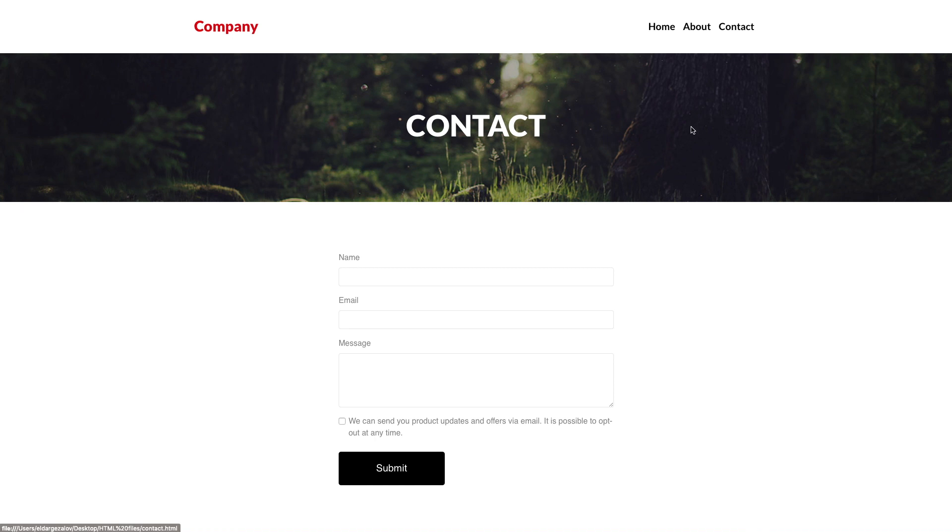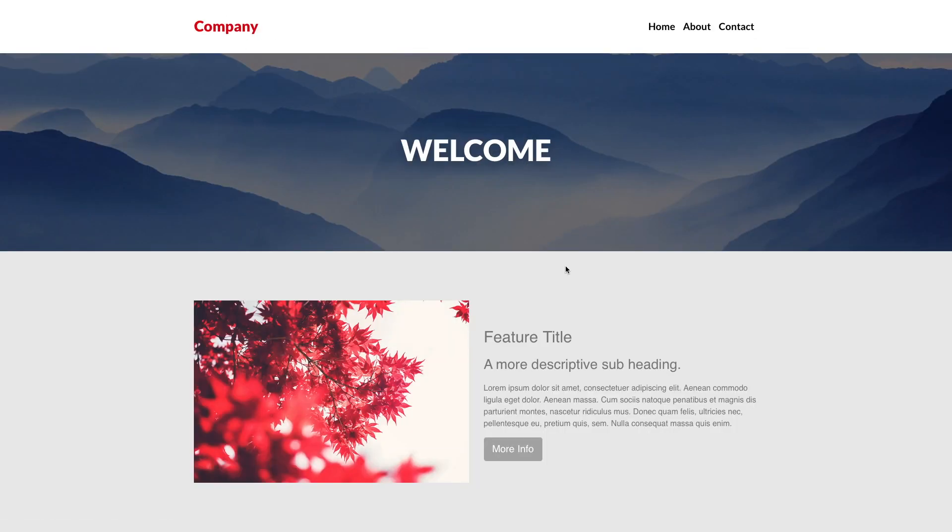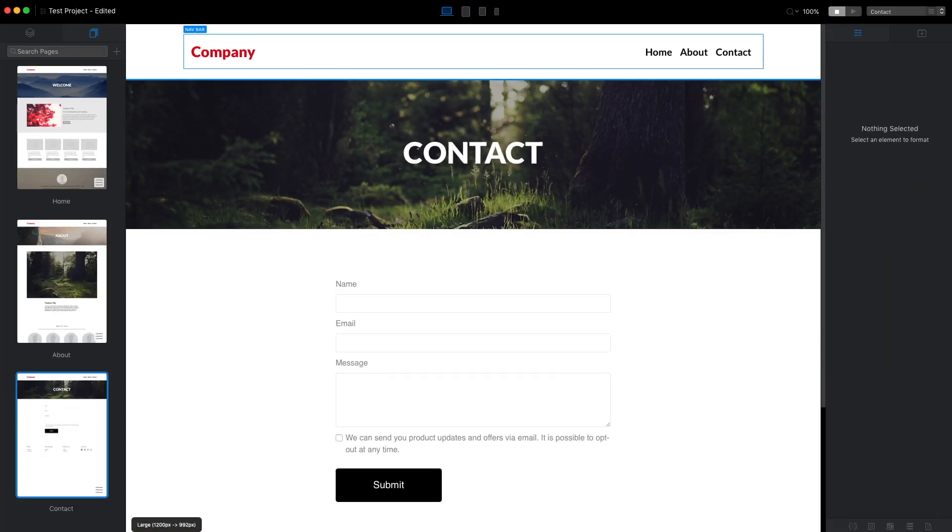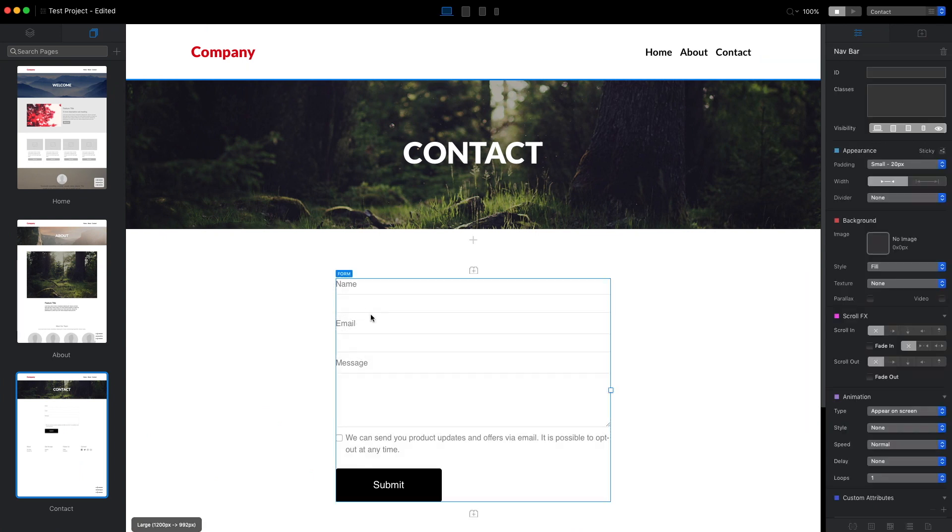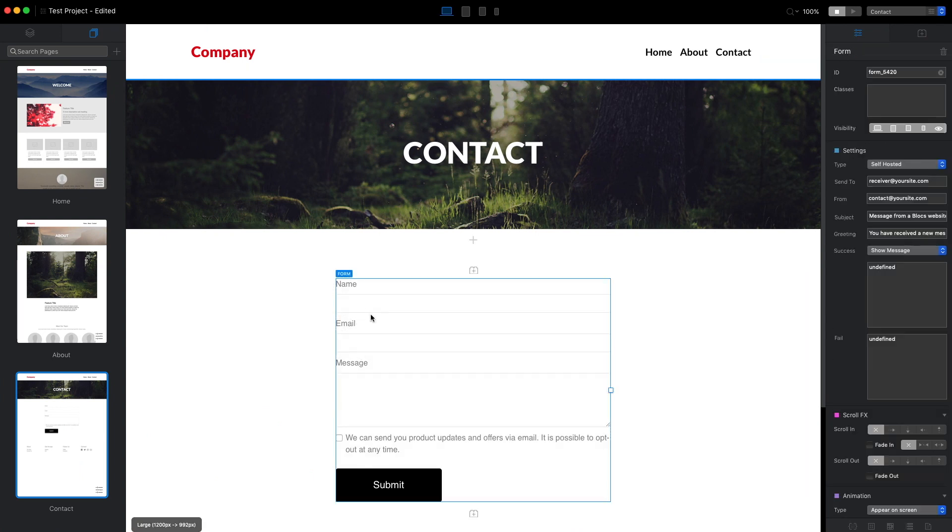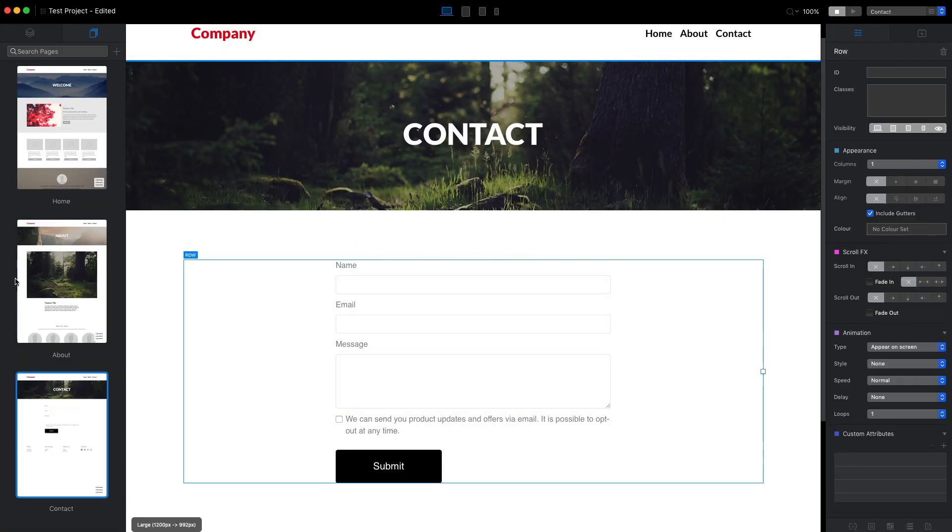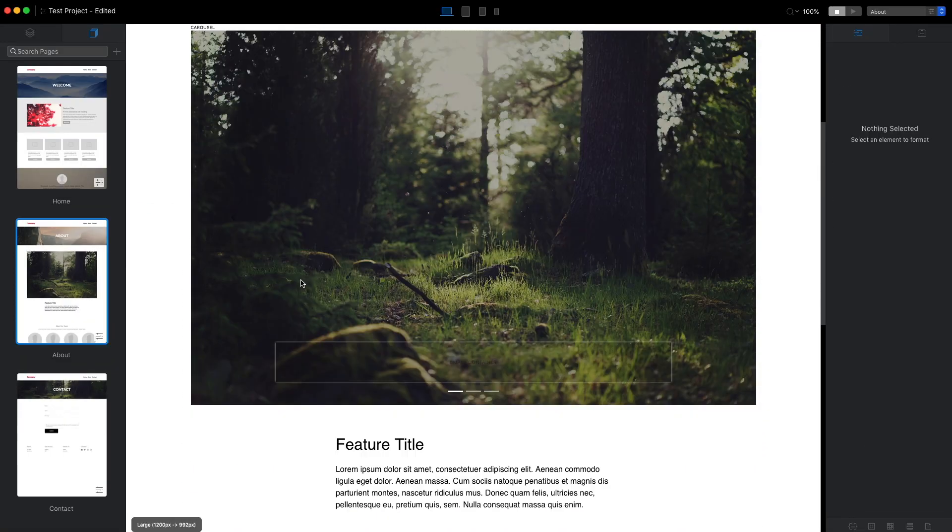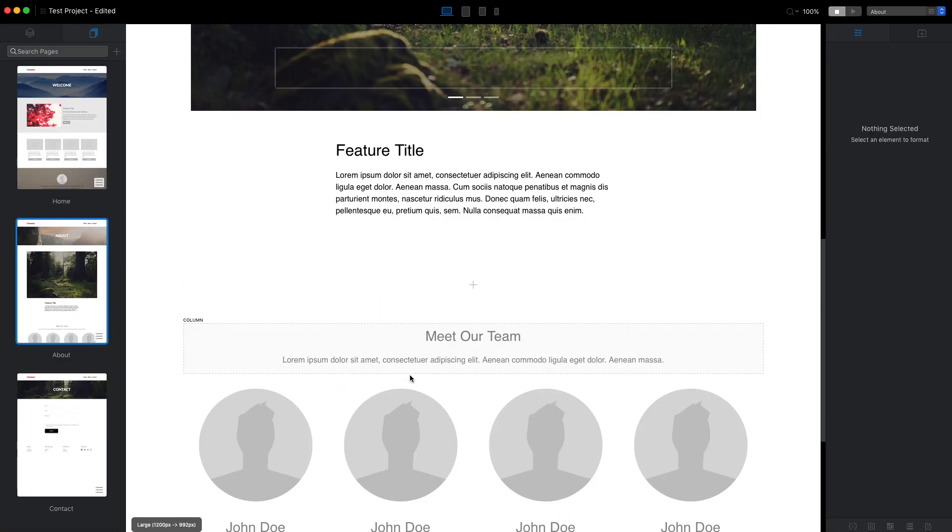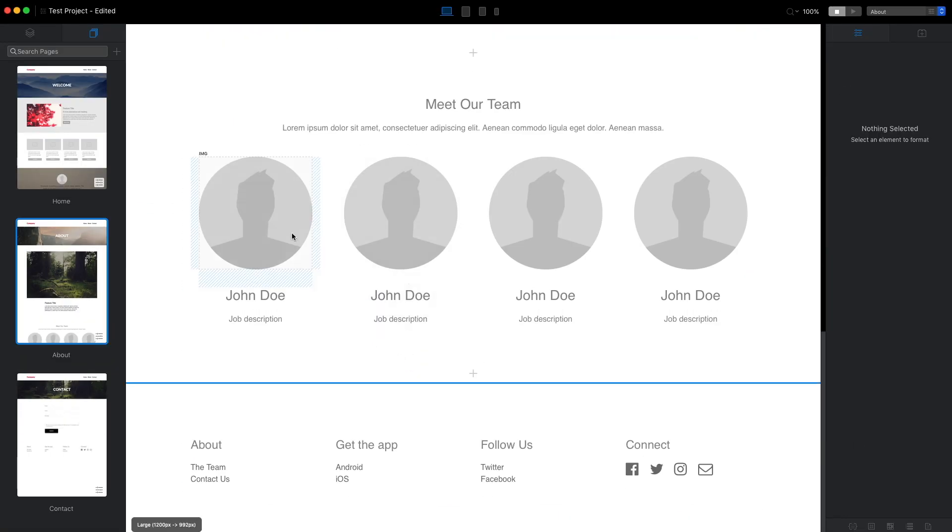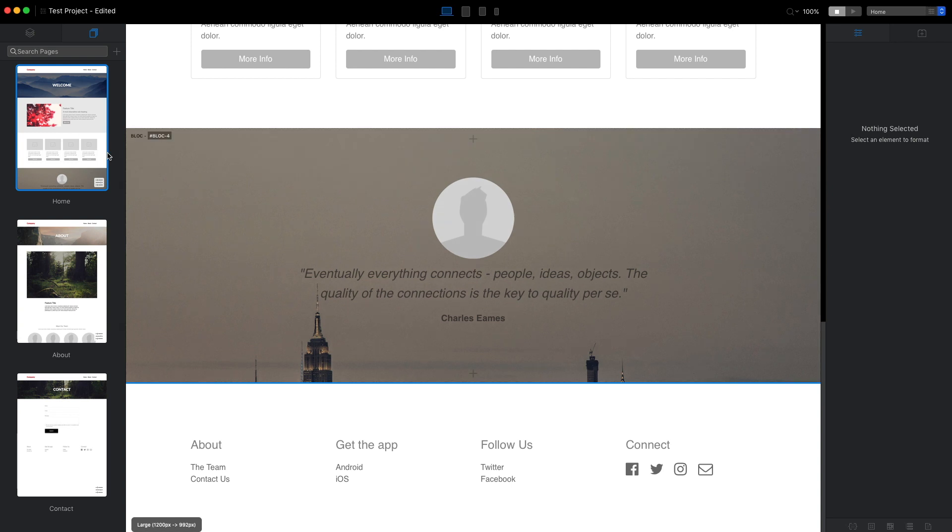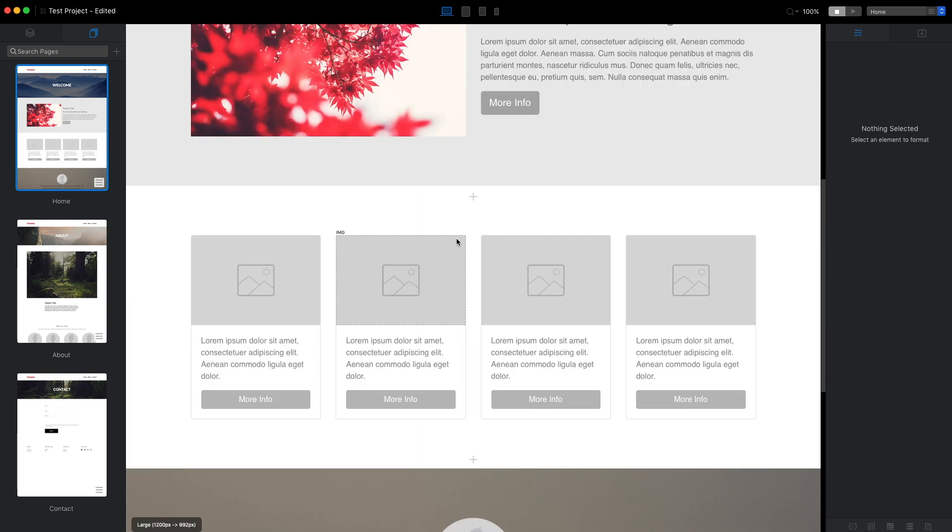Of course to make everything working, for example this contact form, we will have to go back to Blocks and select this form and adjust all of the emails and all of the settings for this form. But in this video I just wanted to show you the whole workflow of how you can create a website in Blocks.